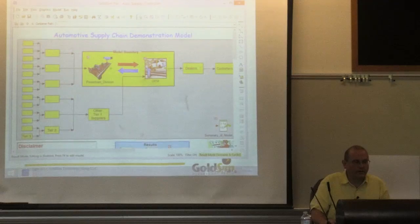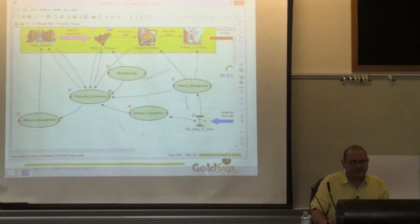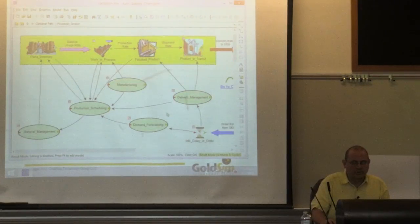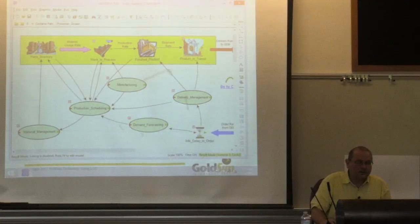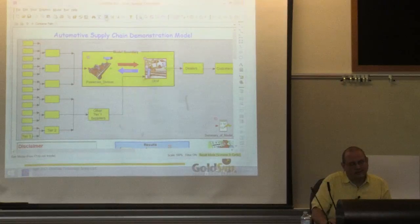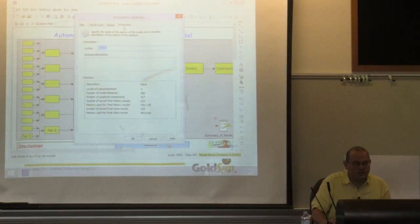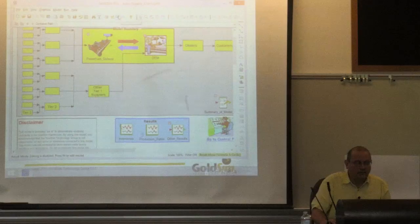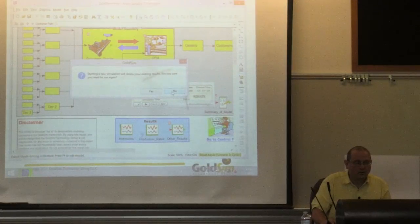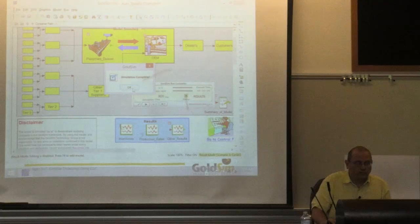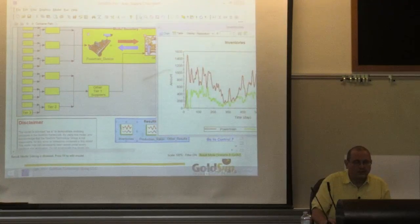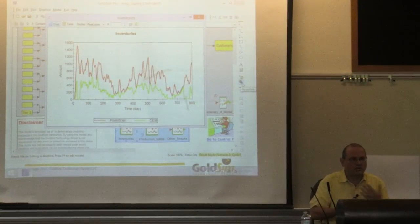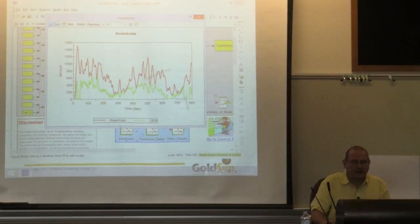I can go over and see the powertrain, the tier-one supplier—it has a similar structure. This toy model was 260 elements because it's realistic enough to actually simulate changes in inventories and show the impact. I set up a dashboard where you can play with the delays: the delay in communicating parts requirements within the OEM, and the delay in passing orders from the OEM to powertrain.